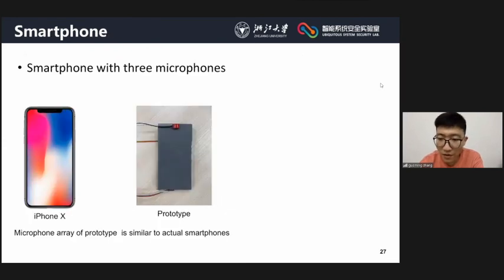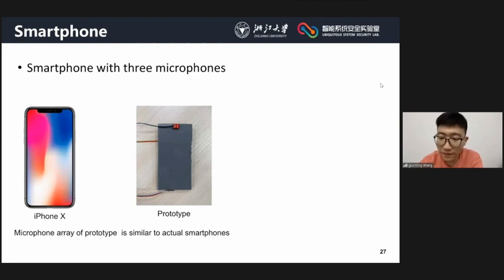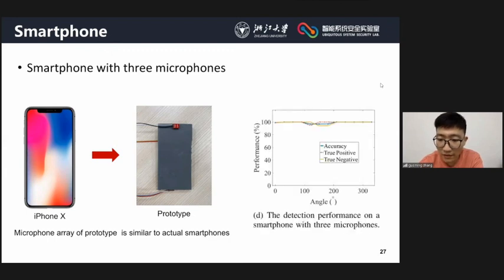We use the smartphone prototype to evaluate the effectiveness of ERE, whereby the microphone array design mimics actual smartphones. ERE achieves good performance on the smartphone when the number of microphones is 3.